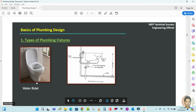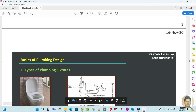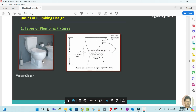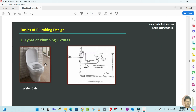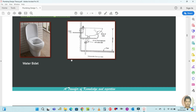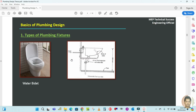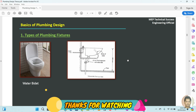This fixture is called a water bidet. The next fixtures we will discuss in the next video, so please stay with me and keep watching. Thank you for watching — bye bye!